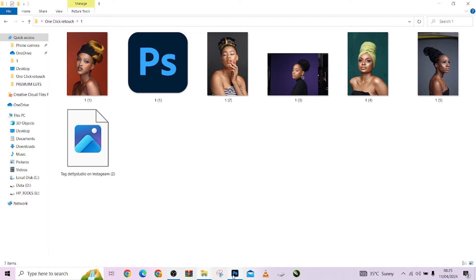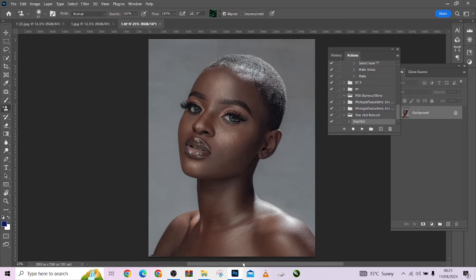We are still going to be showing you how you can use our one-click retouch action. Whether you have purchased it or are yet to purchase, I'm still going to show you how you can use it to achieve an amazing result with just one click.